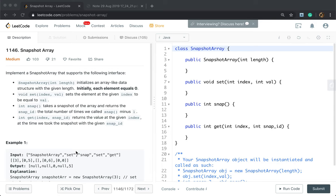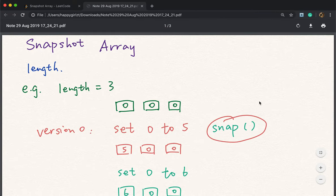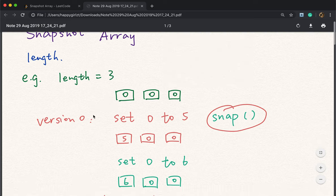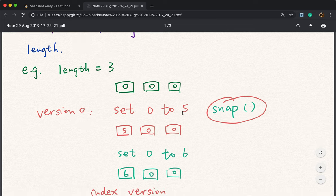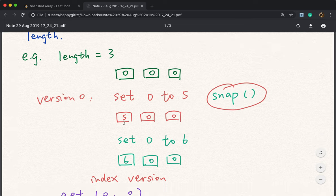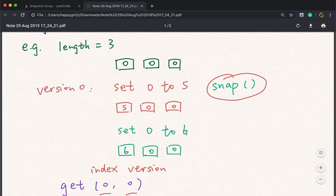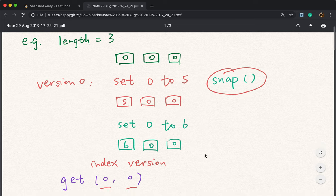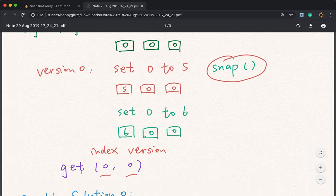Let's think about how to solve this question. We have two possible solutions. If we pass length equal to three, at first all elements equal zero. Then we call the set function and set index zero to five, so the array becomes five, zero, zero. Now we call snap once — this is version zero, which is five, zero, zero. Then we set index zero to six, so the array becomes six, zero, zero. If we now call get with index zero and version zero, we should return five.